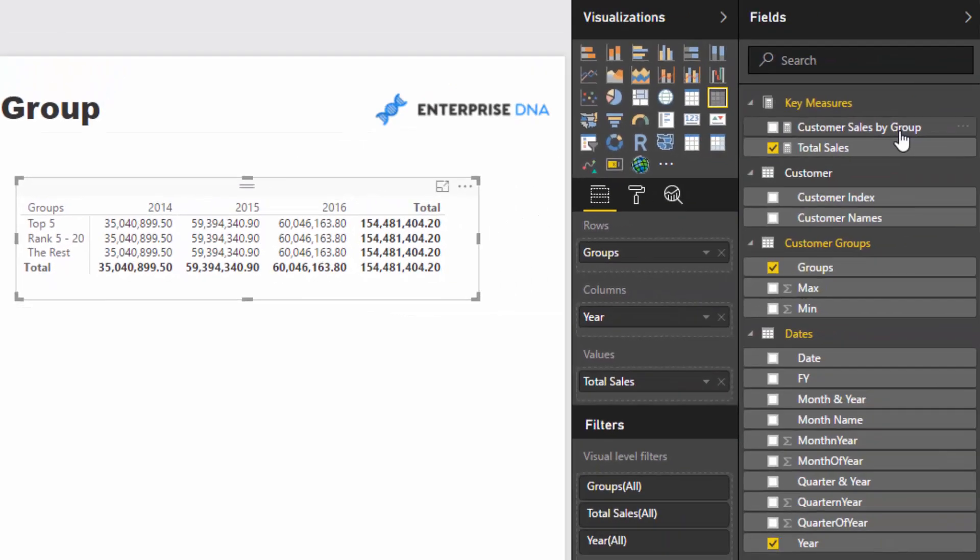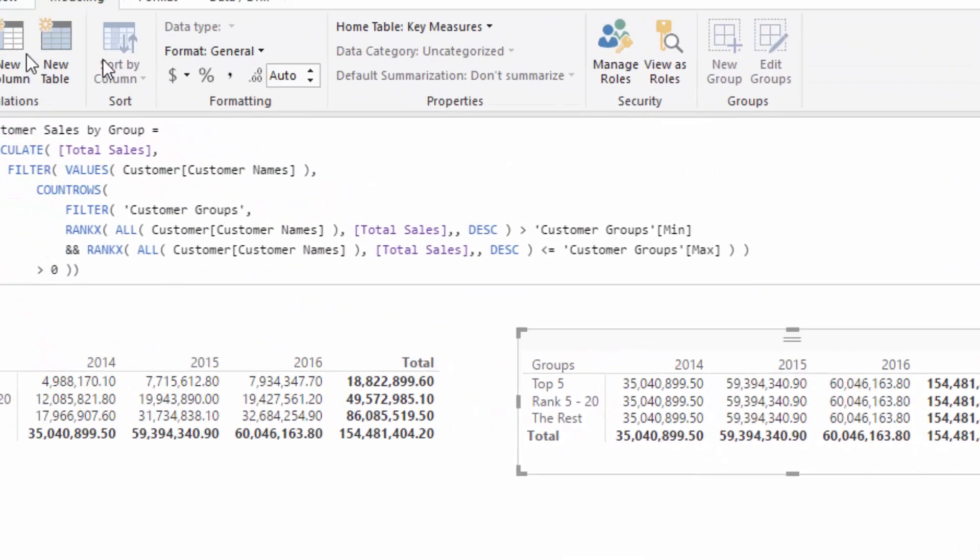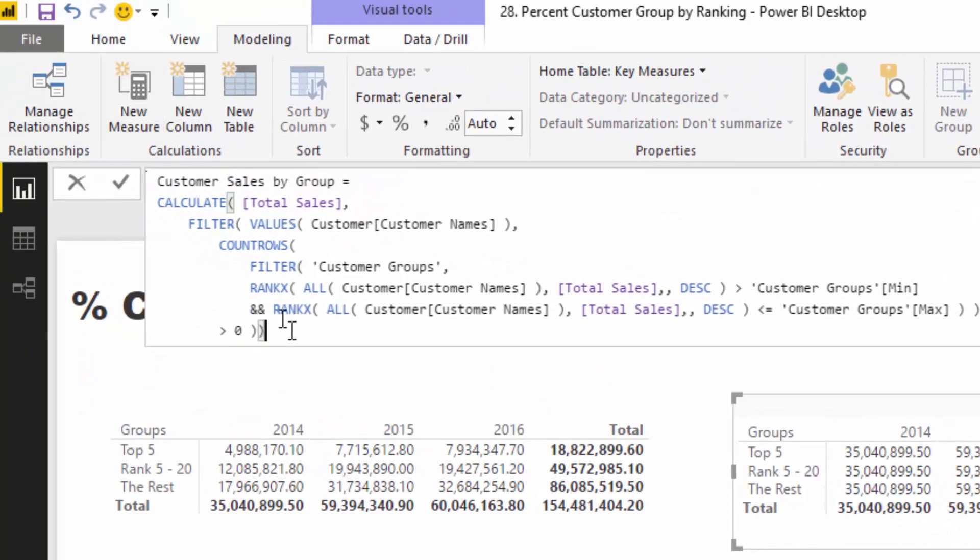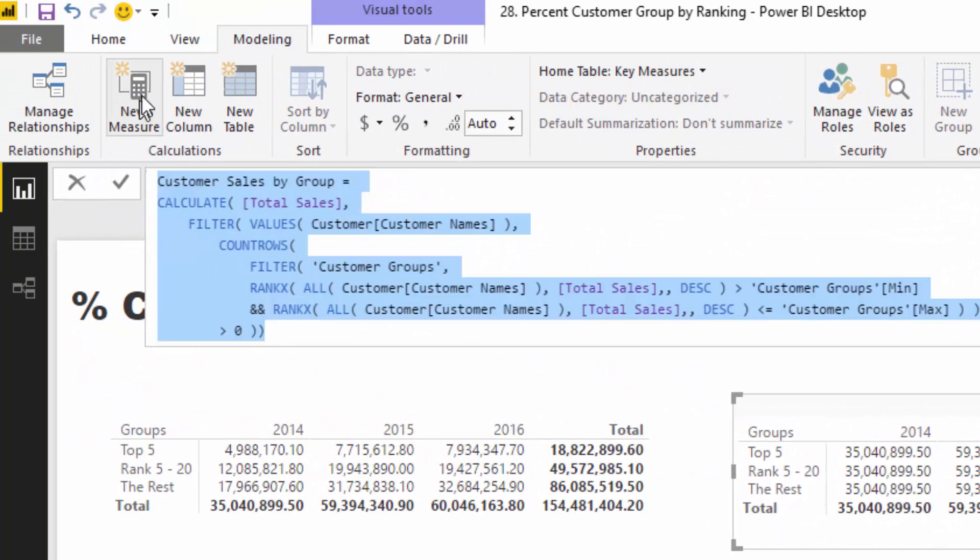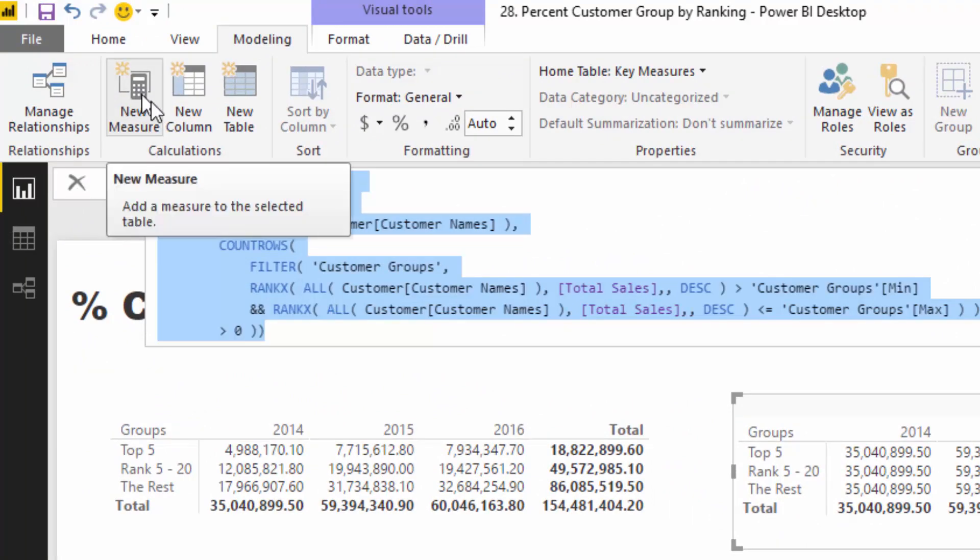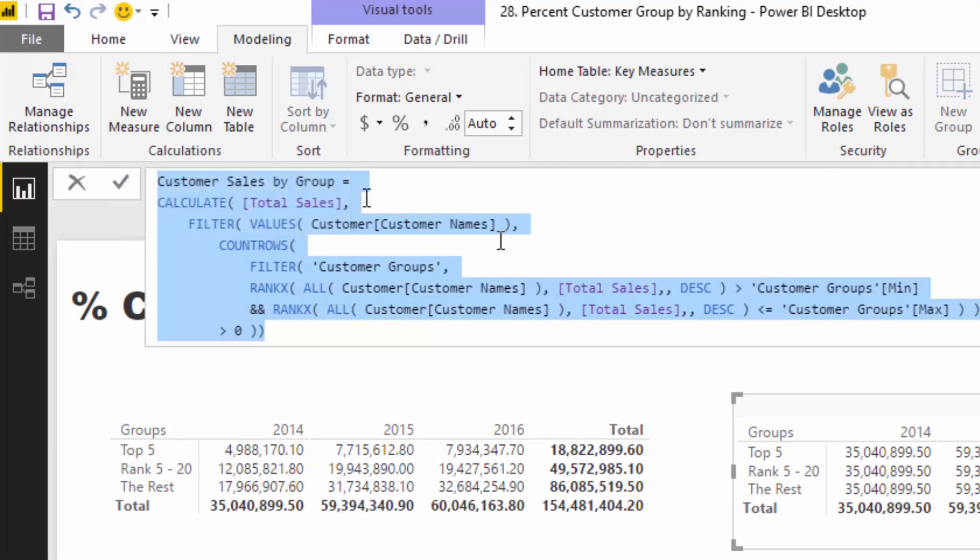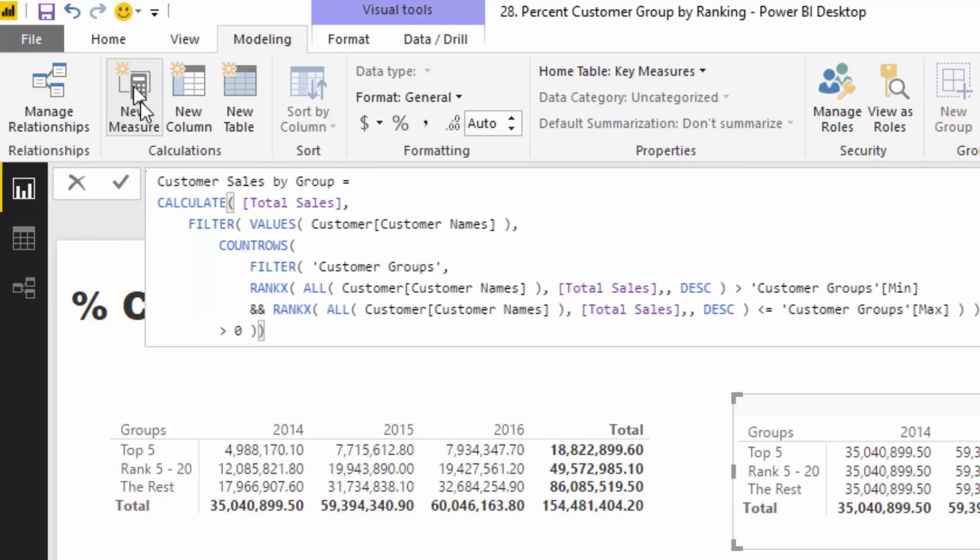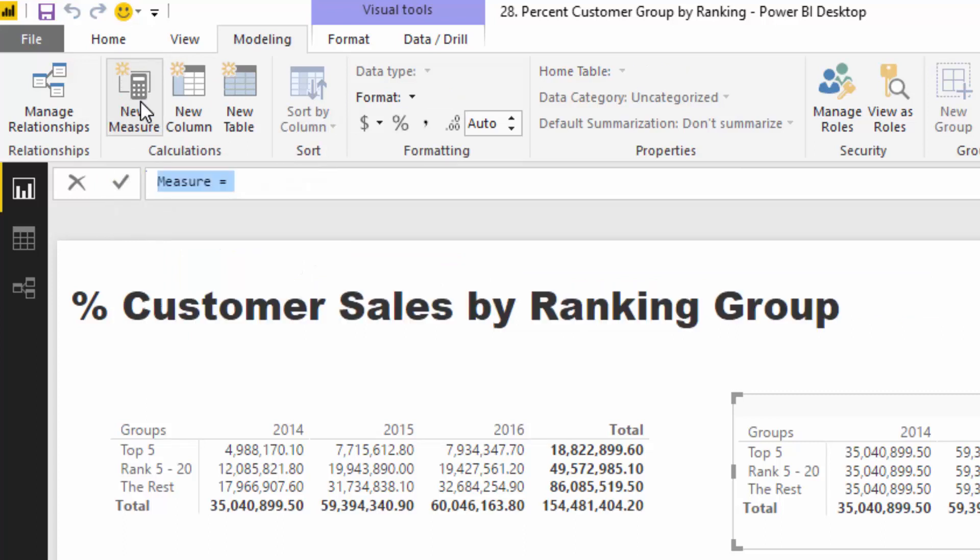So what we can do is we can create a new measure. I could actually just use that customer group, so we can just do that. I'm just going to go...